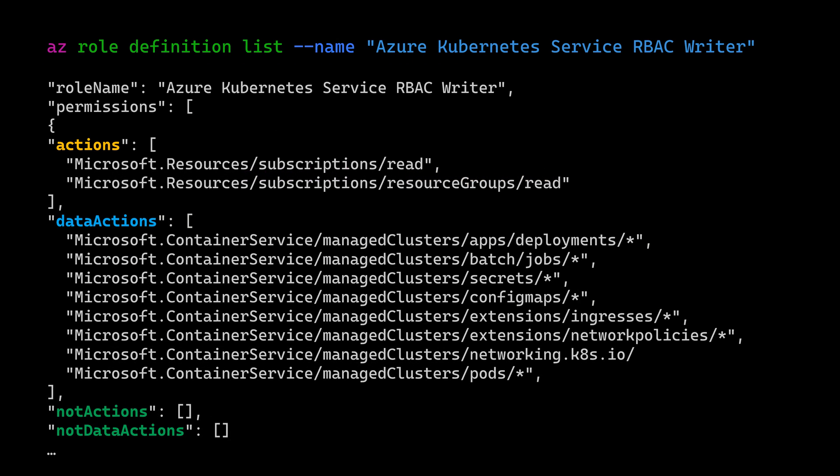Let's take a closer look at those JSON files and roles. In my presentation, I have provided that same JSON file with colors. We have a few sections: first is the role name — for example, Azure Kubernetes Service RBAC Writer — and then a permissions section with actions and data actions. Actions are related to Azure resources, such as microsoft.resources.subscriptions.read and resourcegroups.read. Data actions are specific to the AKS cluster and deal with Kubernetes native objects like deployments, jobs, secrets, config maps, network policies, ingresses, pods, and so on.